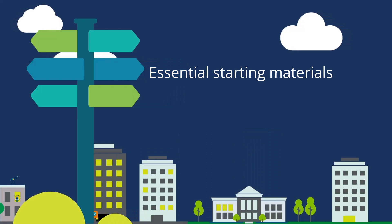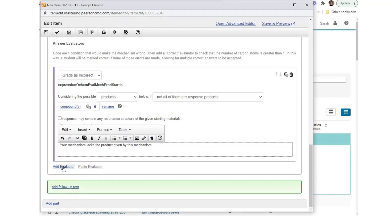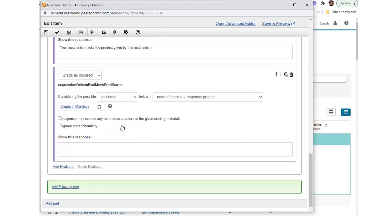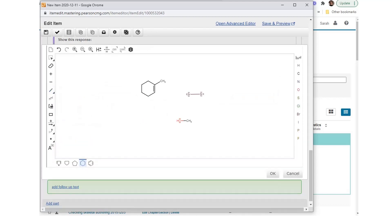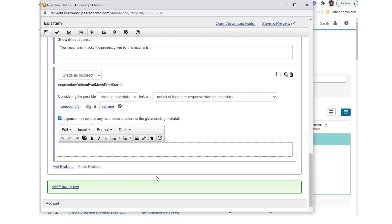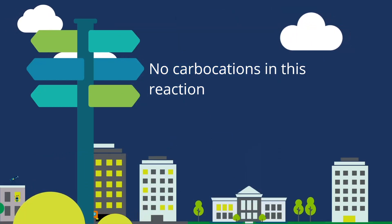Essential starting materials: Select Add Evaluator and choose Add Expression ochem_eval_mech_prod_start_is. Choose drop-down items to make the phrase: 'considering the possible starting materials below, if not all of them are response starting materials.' Add the starting materials. Check 'response may contain any resonance structure of the given starting materials.' Enter the wrong answer feedback: 'Please use the indicated starting material in your mechanism.'